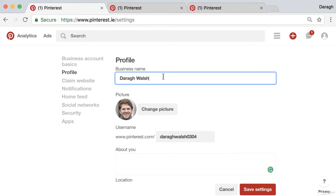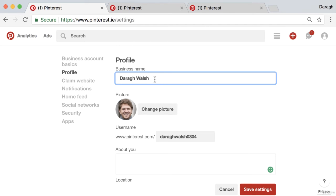So the first is the business name, and what we can do here is start to SEO optimize this profile name. We do want to be appearing at the top of the search results, so a key thing that we can do is start to put in some keywords here in our business name.